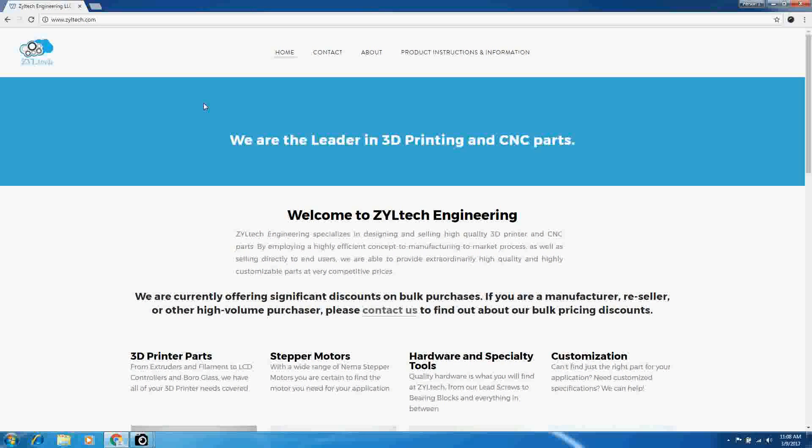Hi there, this is Alec with Ziltek and I'm going to walk you through downloading Gerbil and then loading it into your Arduino IDE.